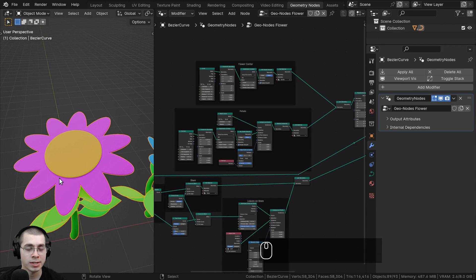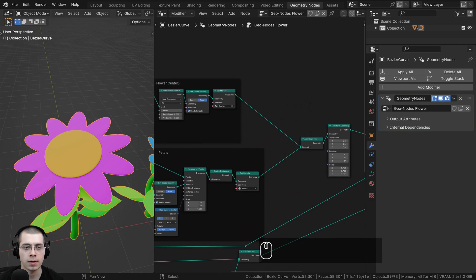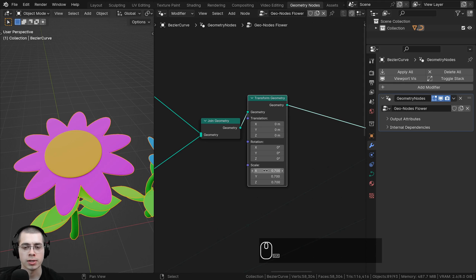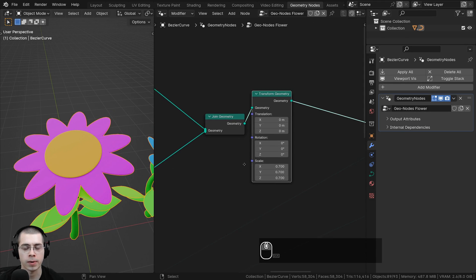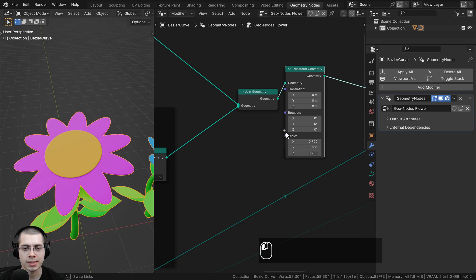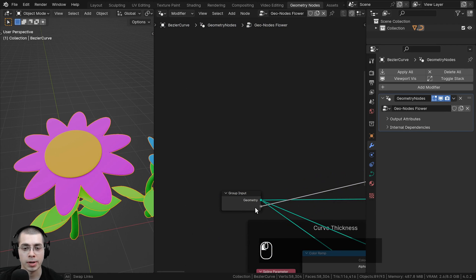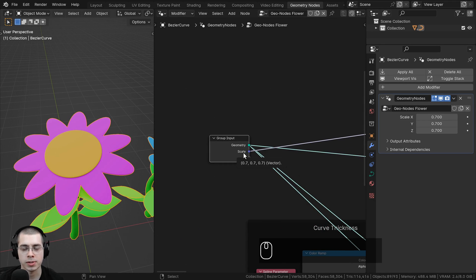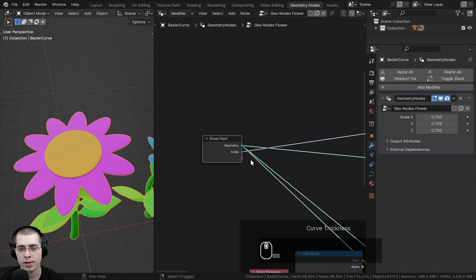For example, let's say we want to change the scale of the flower. If we go to the end of the flower center and the petals, we have this transform geometry, and these scale values can be used to change the flower. So we can take the scale value, drag it over to the group input, and plug it up to the extra socket. Now you can see it's added, and on the Geometry Nodes modifier you can see the scale value.